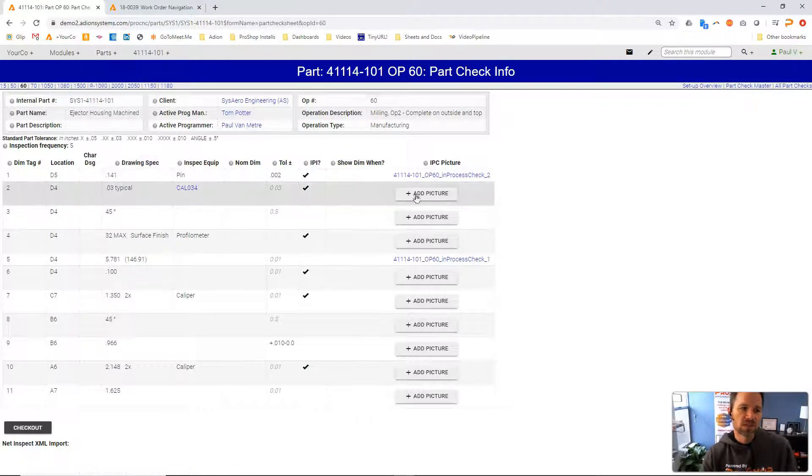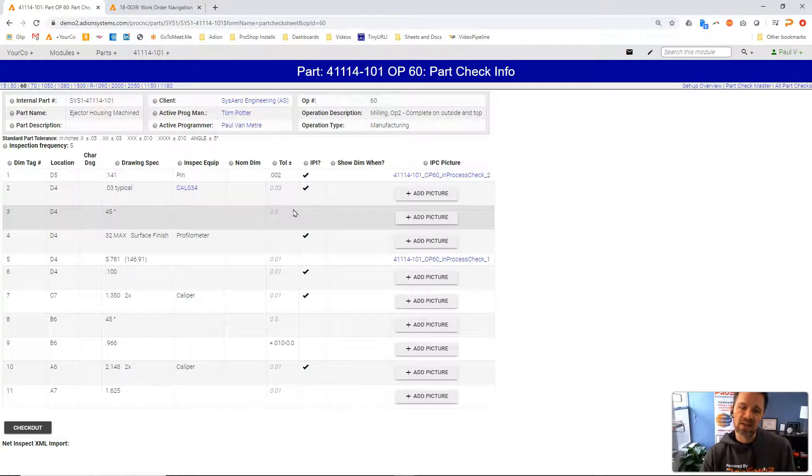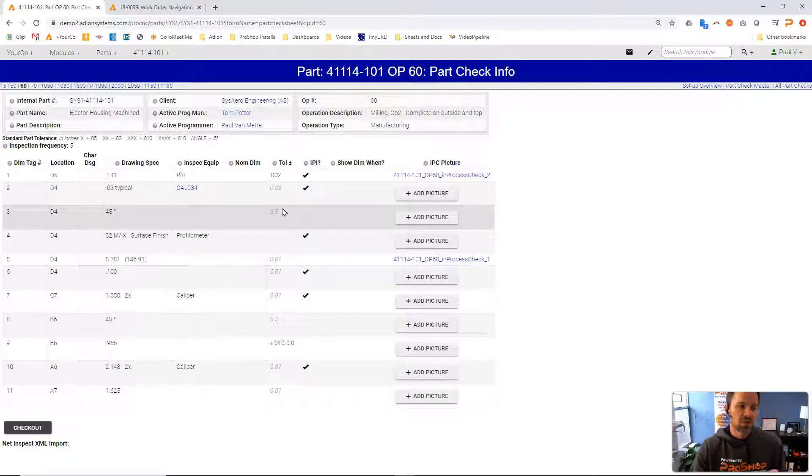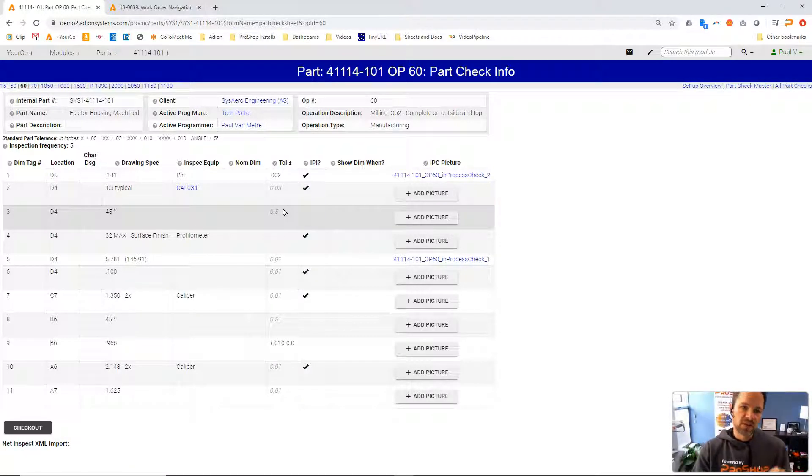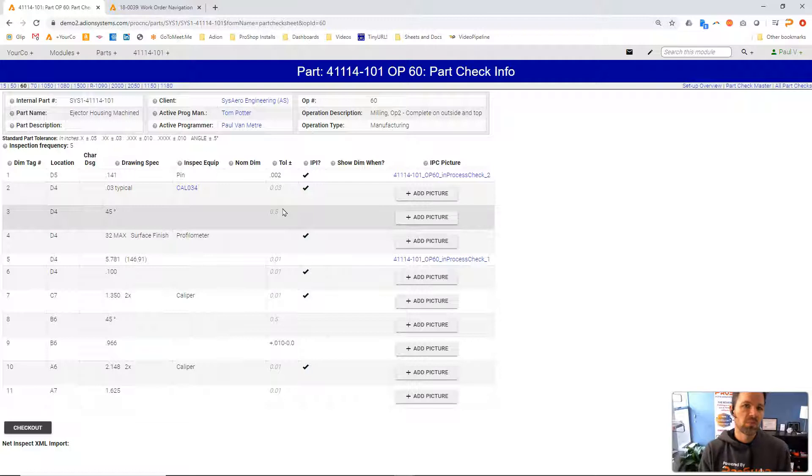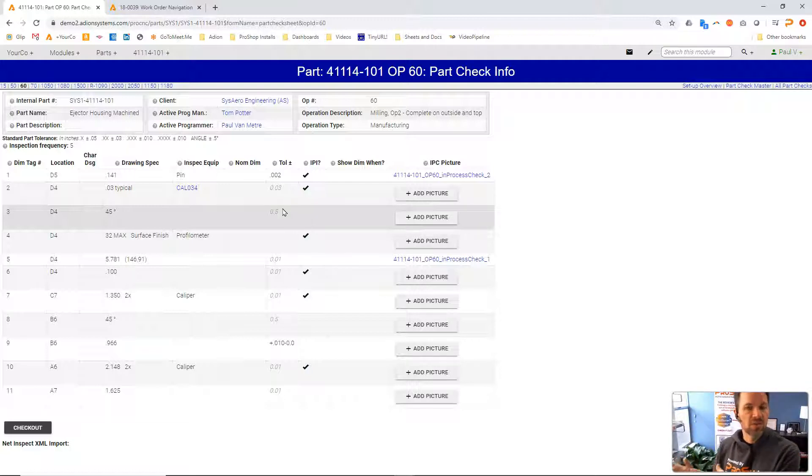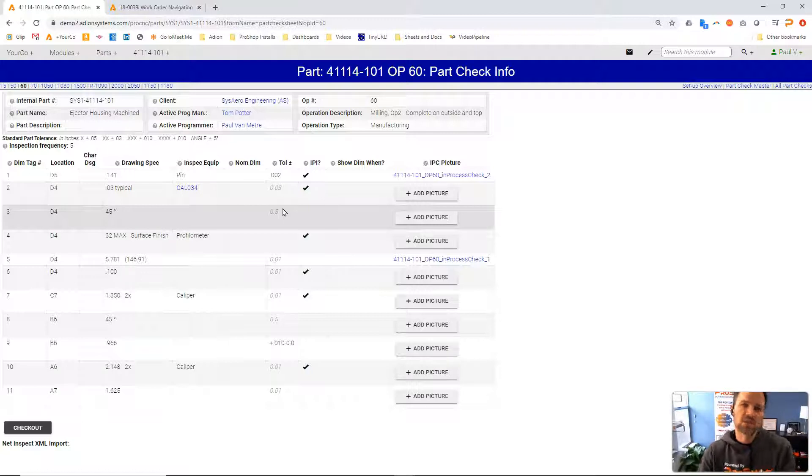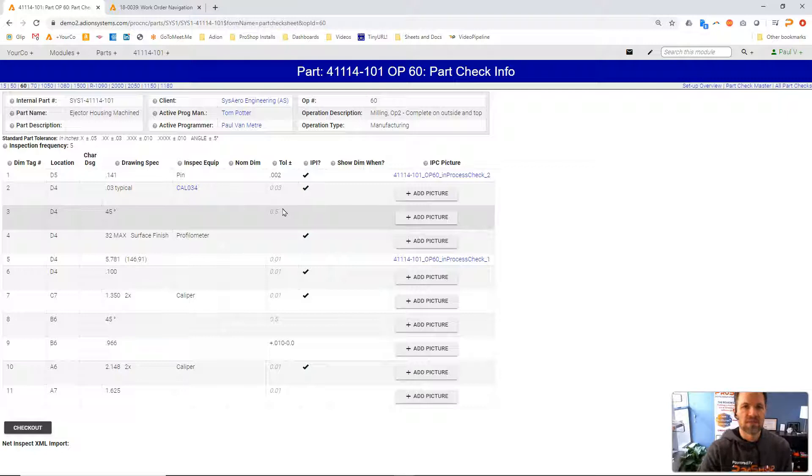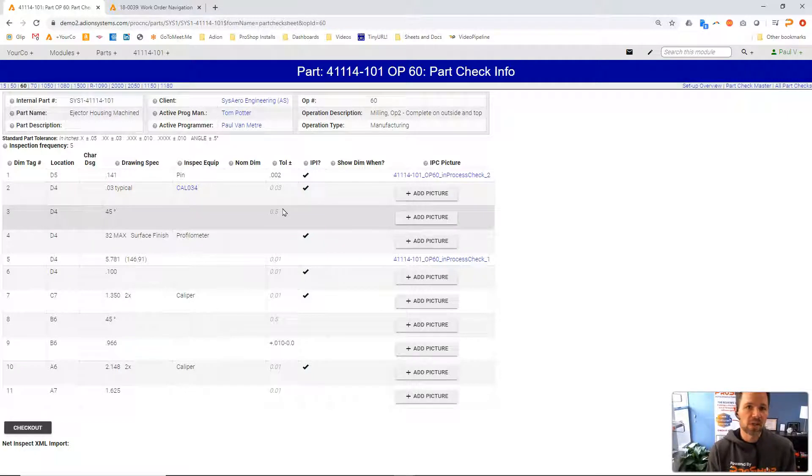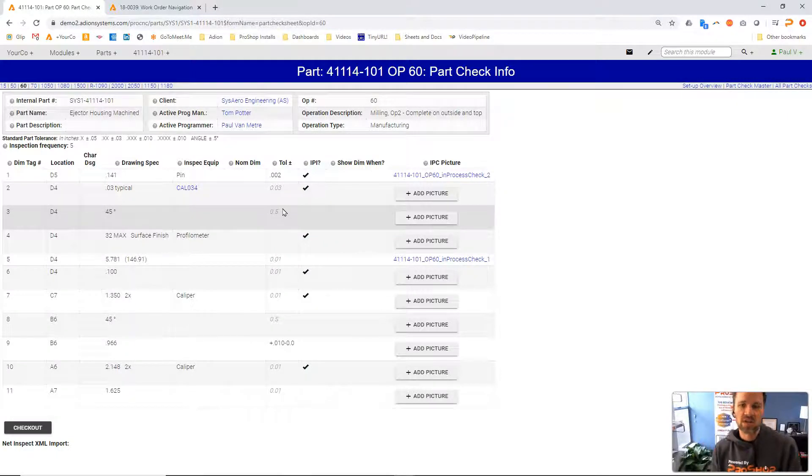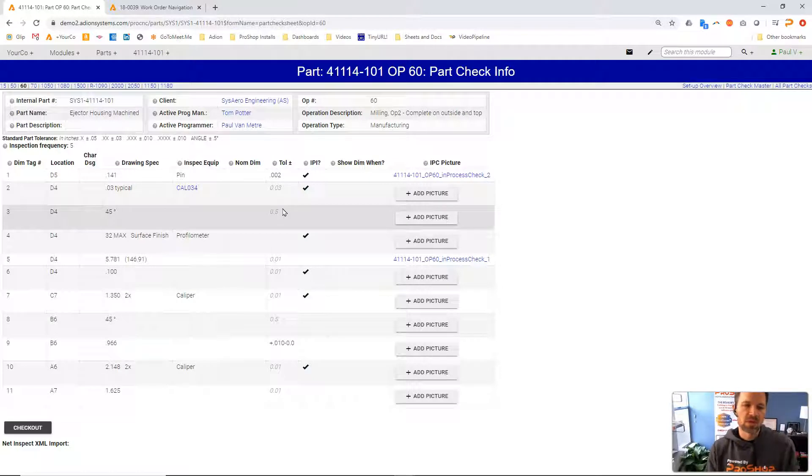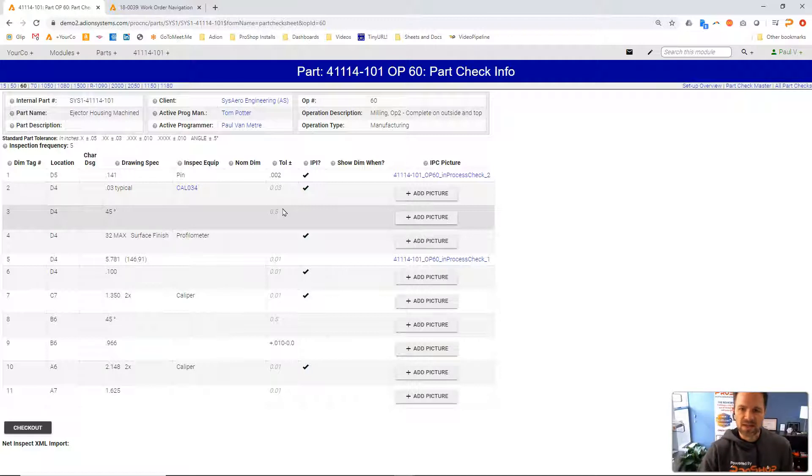Once you have defined the inspection plan you can also further define which inspection values you want to report on your customer-facing first article inspection report. Just because we collect it inside of ProShop does not necessarily mean you want to report it to your customer. You might have features that are internal only - you hold them to a tighter tolerance for fixturing. Maybe they're making sure that the rough stock gets cleaned up, but you don't actually care to report that to your client. You can define that inside of our inspection tool.